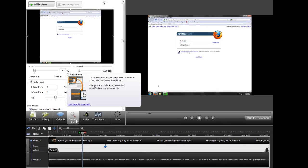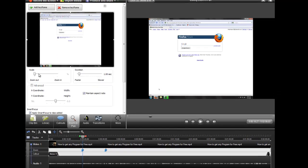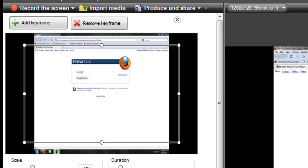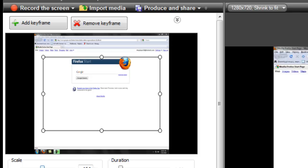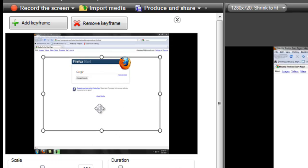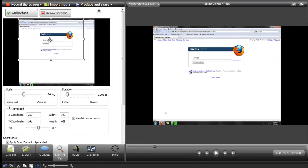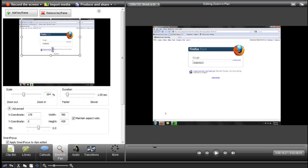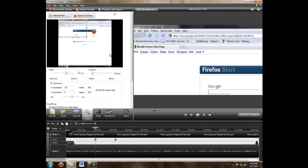So you just come over here, zoom in pan, and you can go like this, and then move, zoom, move, stuff like that.